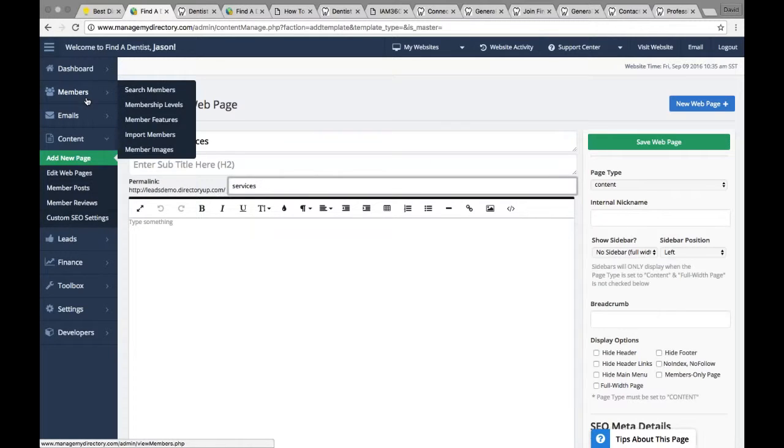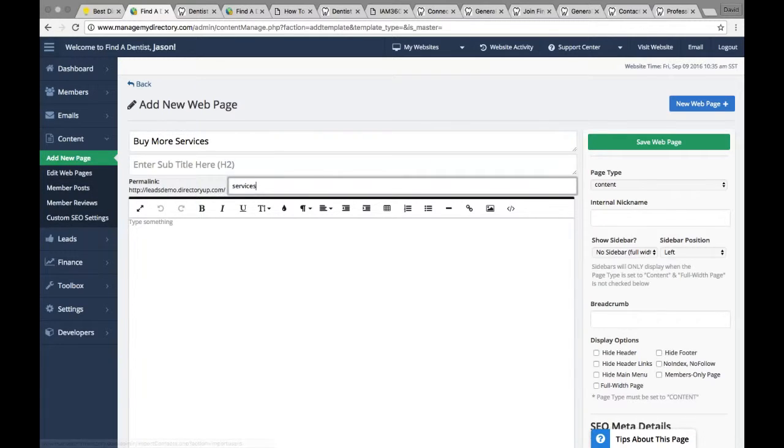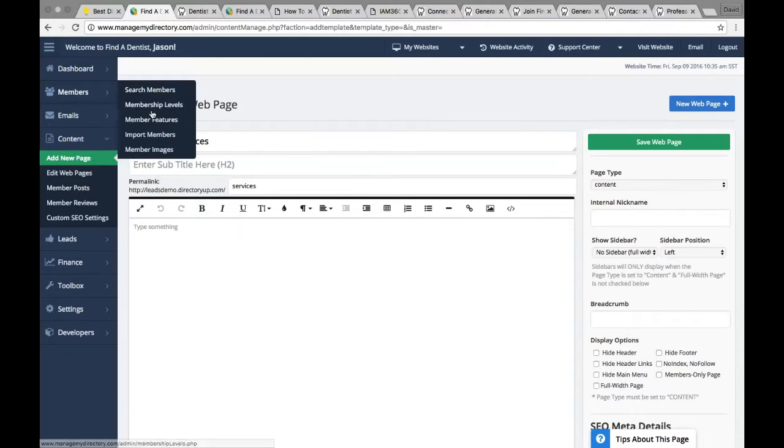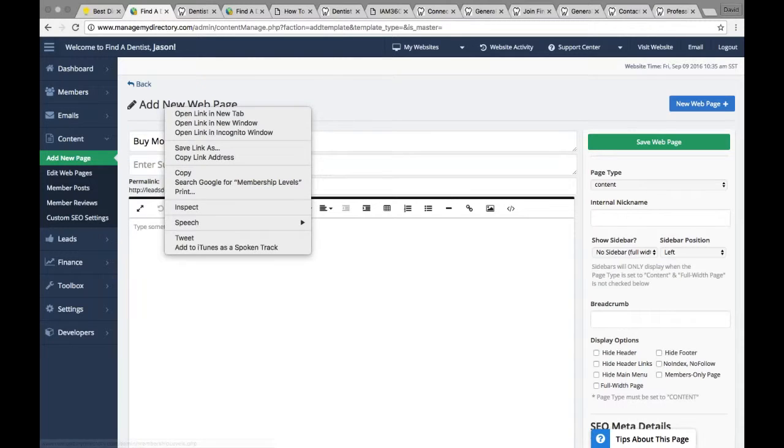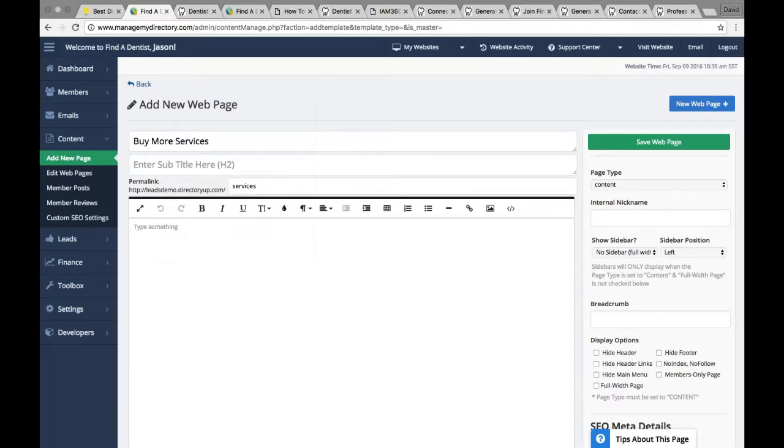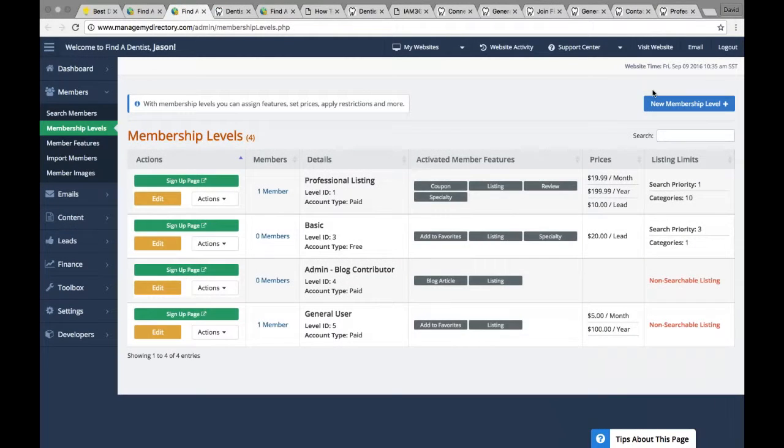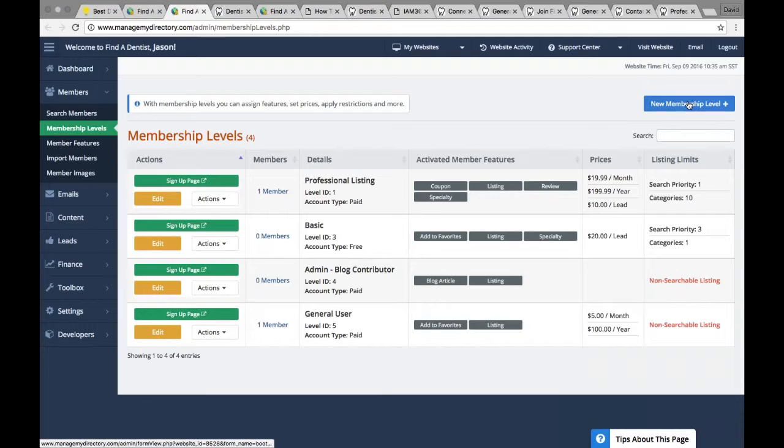And what I'll do is this. You can design the page however you want to advertise your services. But what we'll do is we'll go to membership levels. And we'll open it in a new tab. And I'm going to create a new membership level.